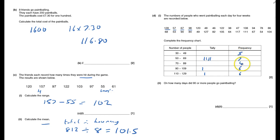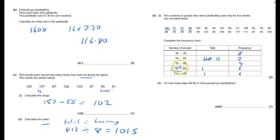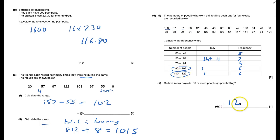How many days did 90 or more people go paintballing? Well, there's 90 or more there and here. All together there are 12, because 6 were between 90 and 109, and the other 6 between 110 and 129. So 12 days had more than 90.